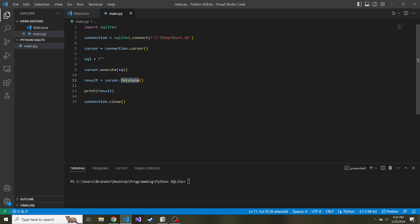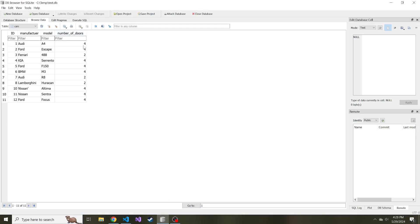What fetch one does, as you would expect, is once we run a select query and execute that select query, it'll fetch one result from the result set that that query returns. You can keep running this fetch one method until you've returned all of the available results. For instance, if we go ahead and look at our database to re-familiarize ourselves, here's a cars table.